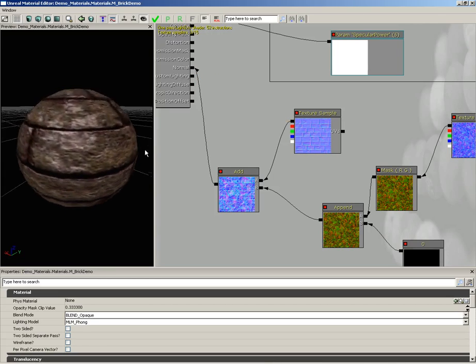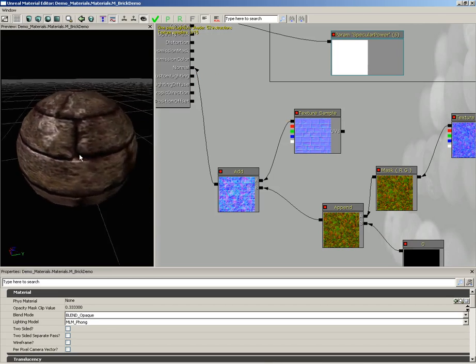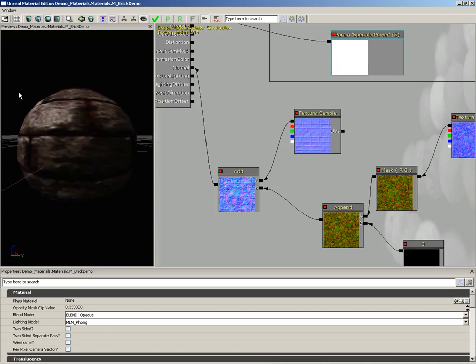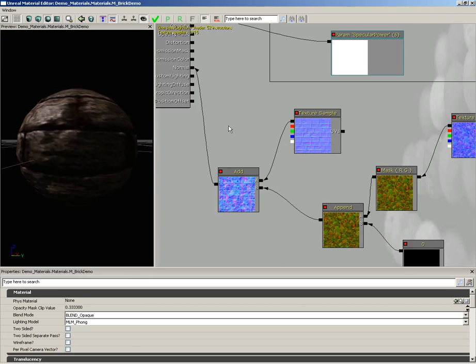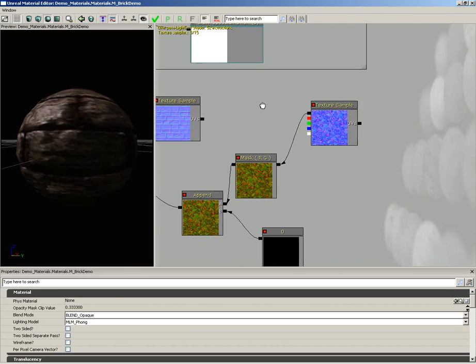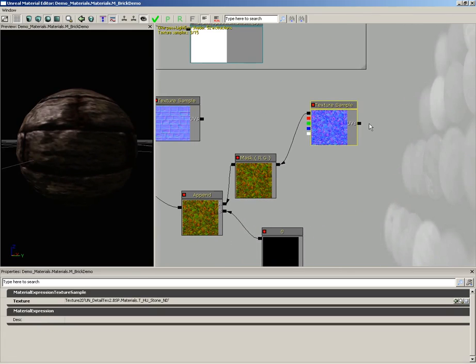And now our bricks look really, really chunky. Now here's the catch. This texture sample, this detailed texture is very low resolution. It's because while its purpose is to make things appear more high resolution, appear to have more detail, to use it properly, you need more tiling.